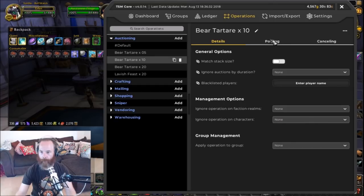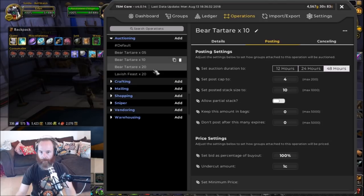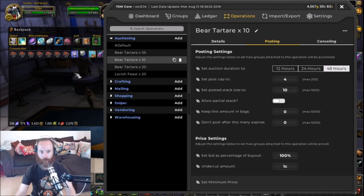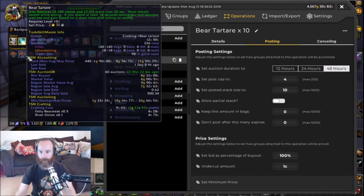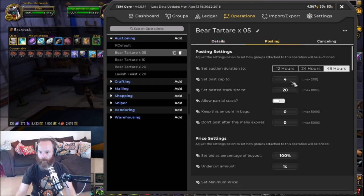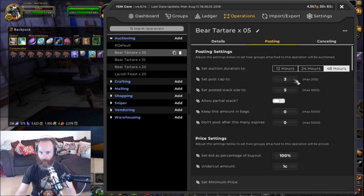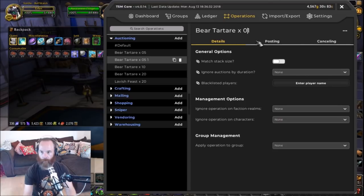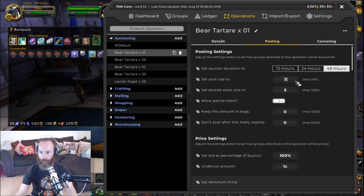For the second copy, we're going to call it bear tartare times 10, and for the third, bear tartare times 5. For the times 10 operation, we'll do four stacks of 10. So four stacks of 20 is 80, four stacks of 10 is 40 — that's 120 — leaving us with another 20. So for the times 5 we could do four stacks of 5, or even three stacks of 5, and create another operation for singles: five stacks of one.